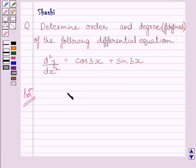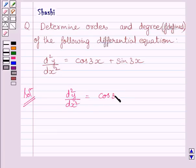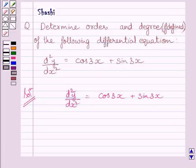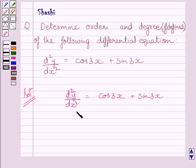We are given differential equation d²y/dx² = cos3x + sin3x. First of all, we will find the order of this differential equation. The order of a differential equation is the order of the highest order derivative occurring in the differential equation. This is the highest order derivative occurring in this differential equation. So, the order of this differential equation is 2.